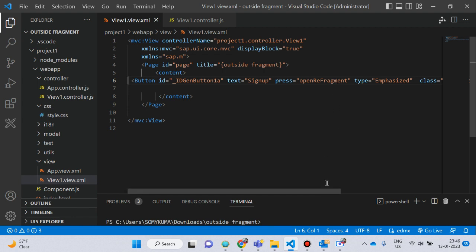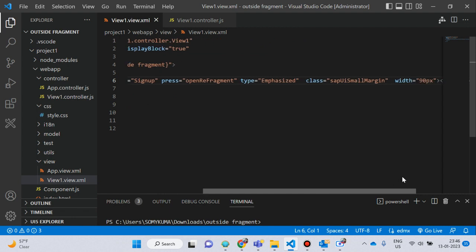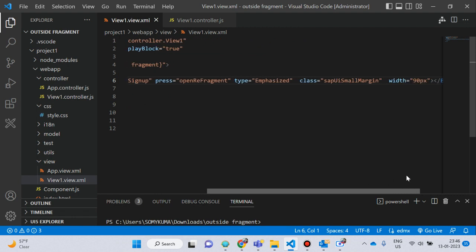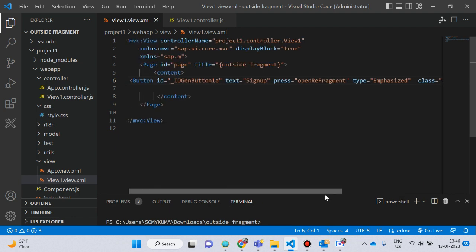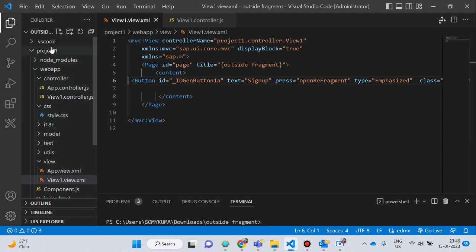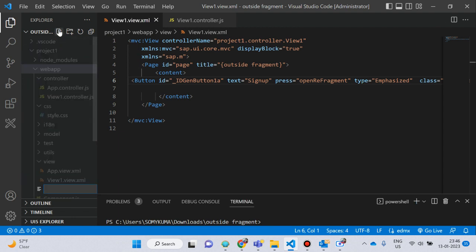The type is 'Emphasized', class is 'sapUiSmallMargin', and width is 90 pixels — and the button closing tag. Because it is an outside fragment, I create a fragment folder.